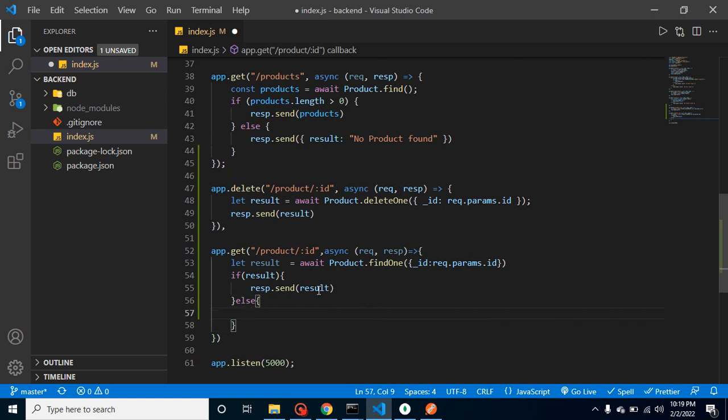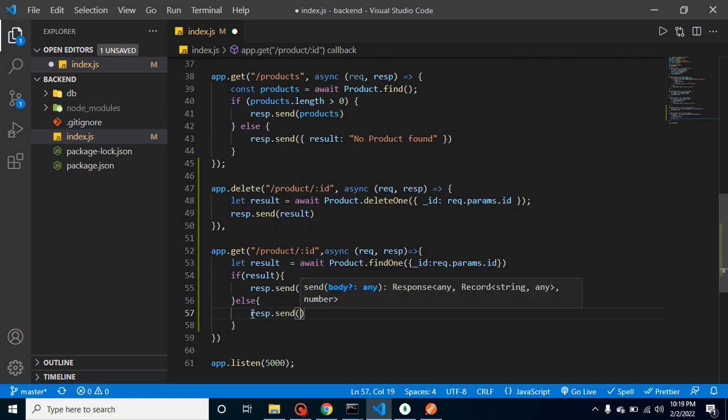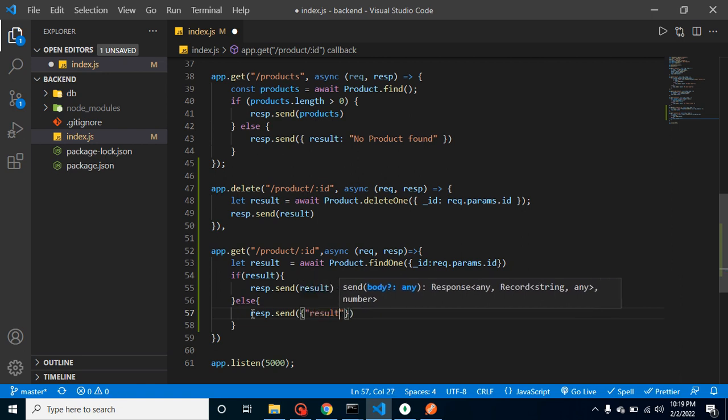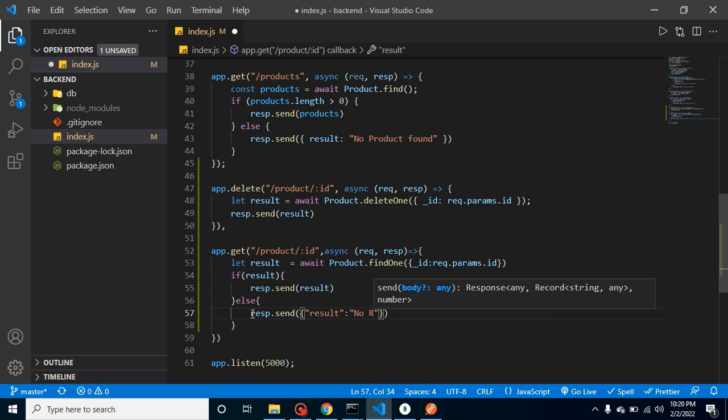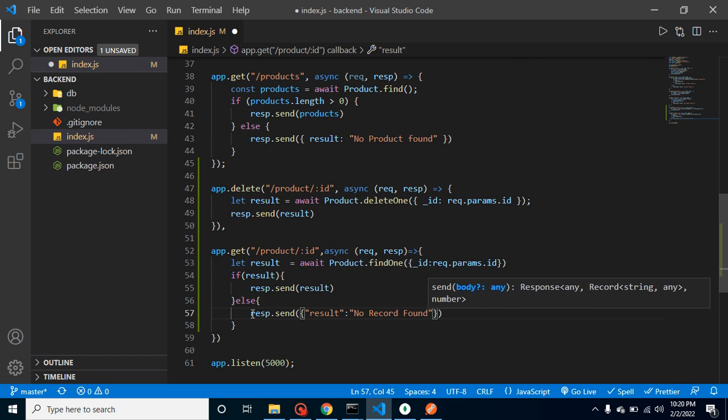And if there is no result, then what we can do here? We can just send here response.send and we can simply put here any object. Let's say result: 'No record found' or something. You can use any string here.